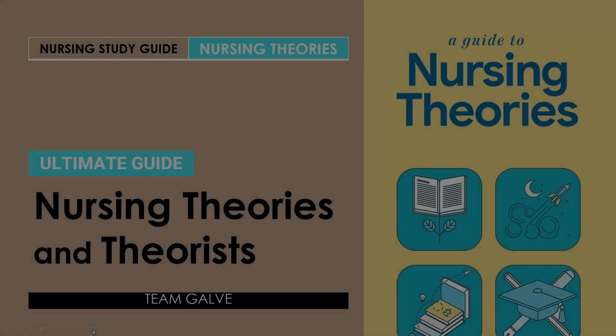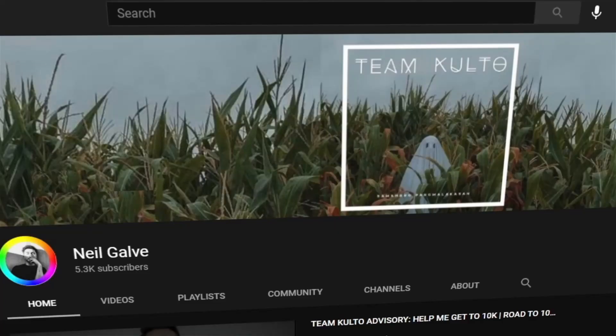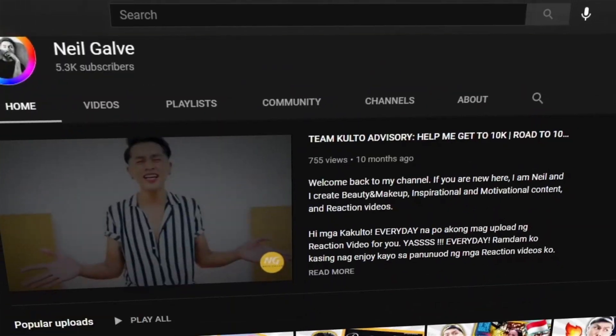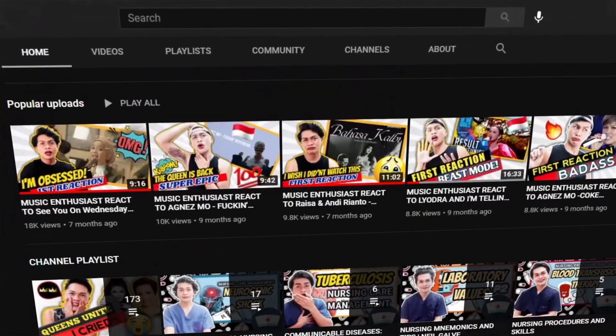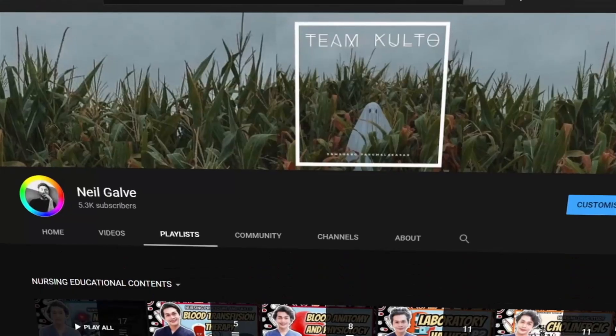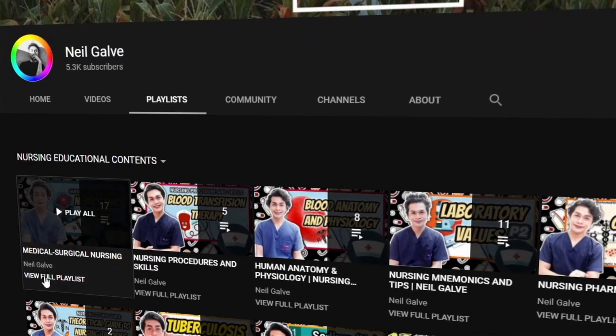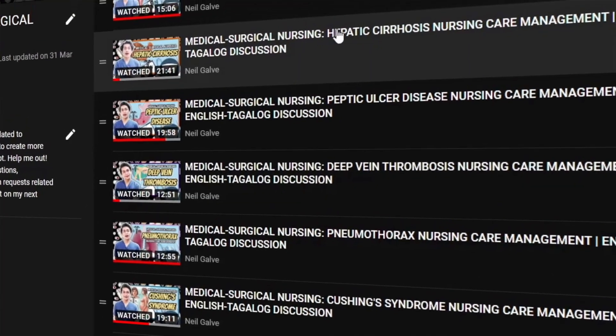Welcome back to my channel. If you're new here, my name is Neil Gavin. I'm a registered nurse and I have a degree in medical surgical nursing. I curate nursing educational videos to help nursing students and nursing professionals like you with their studies. If that is something you're interested in, consider subscribing.